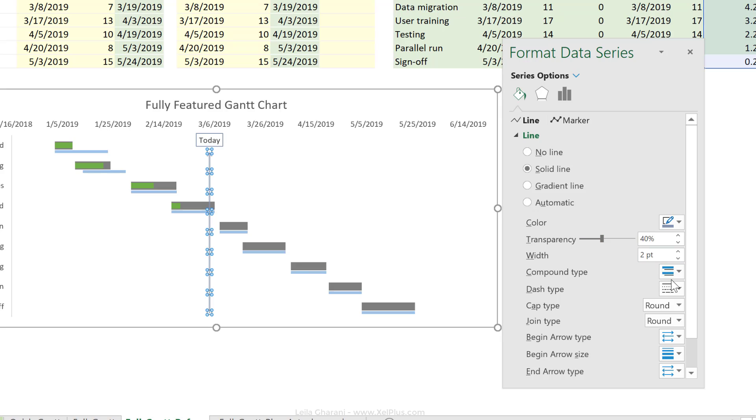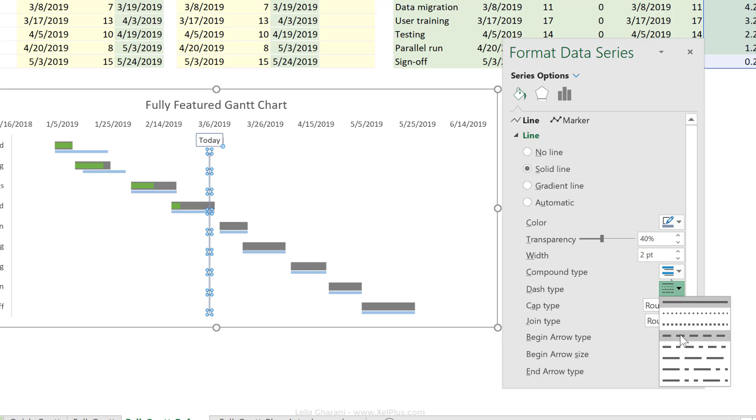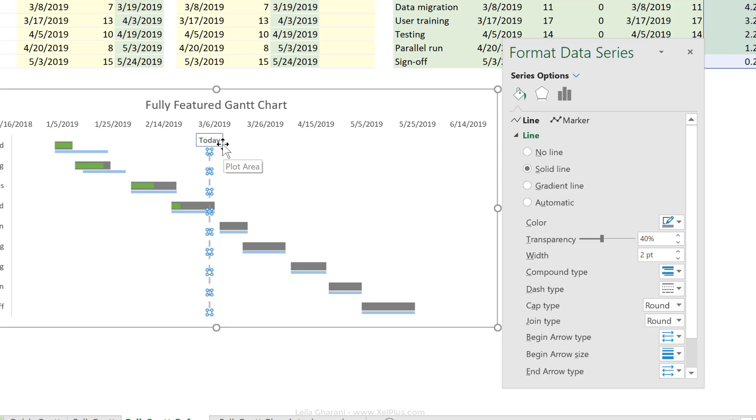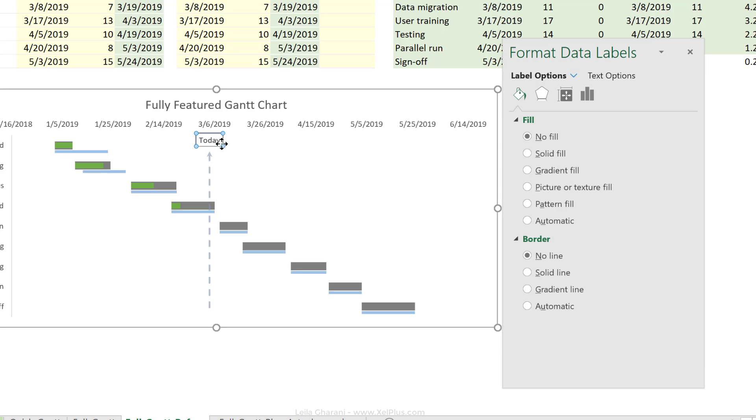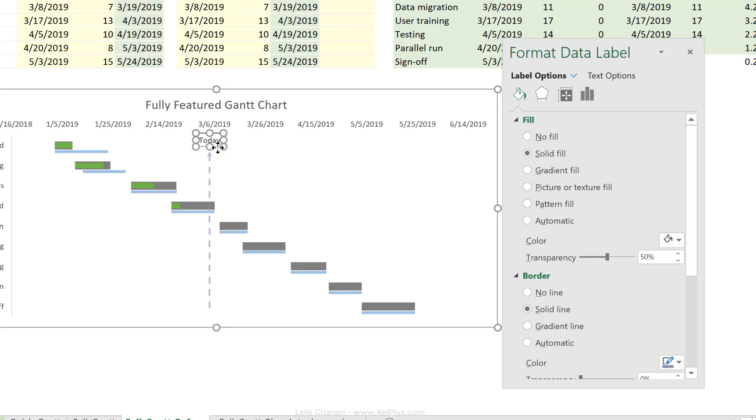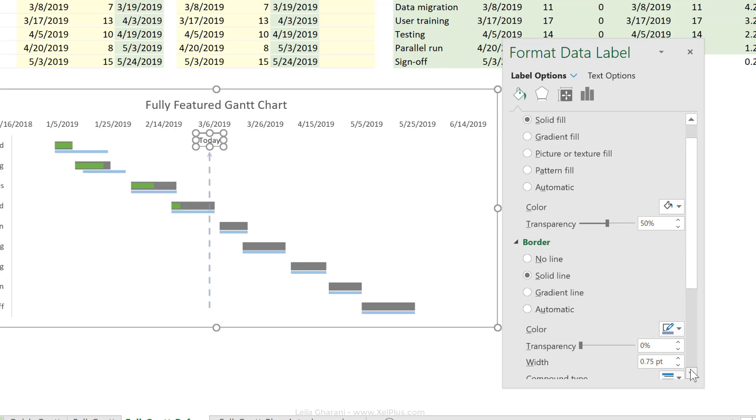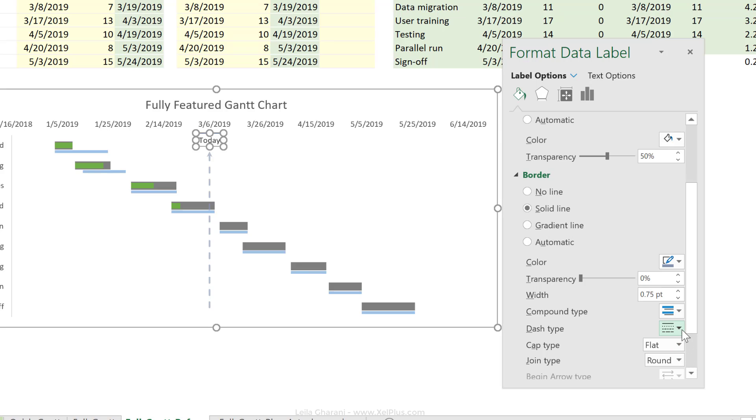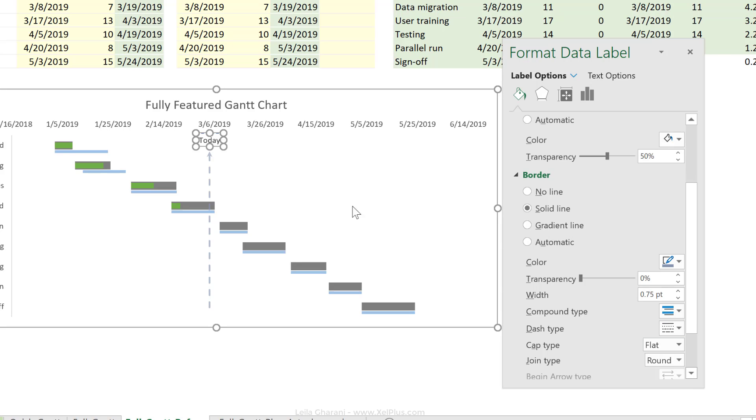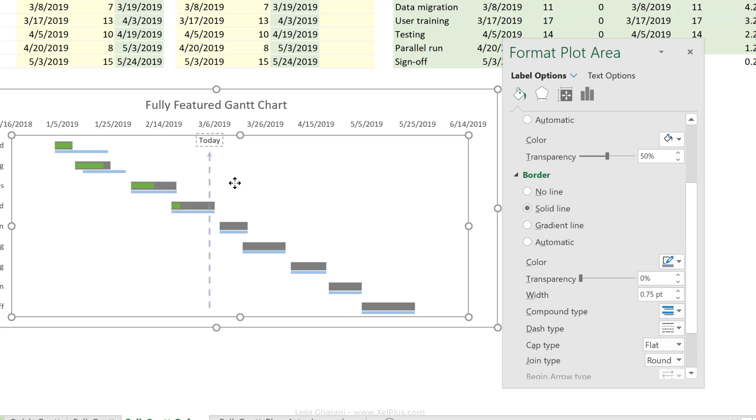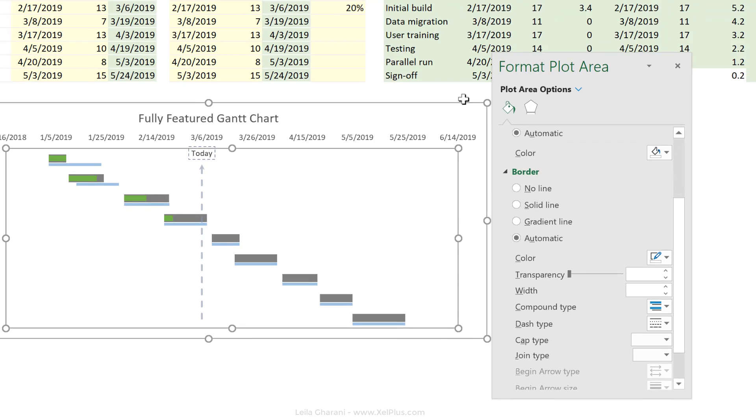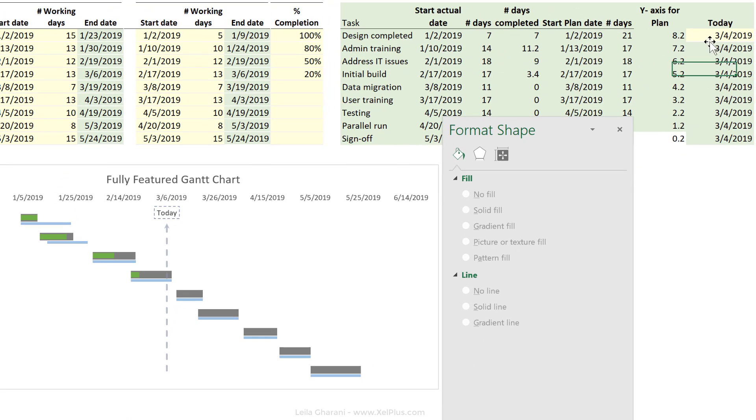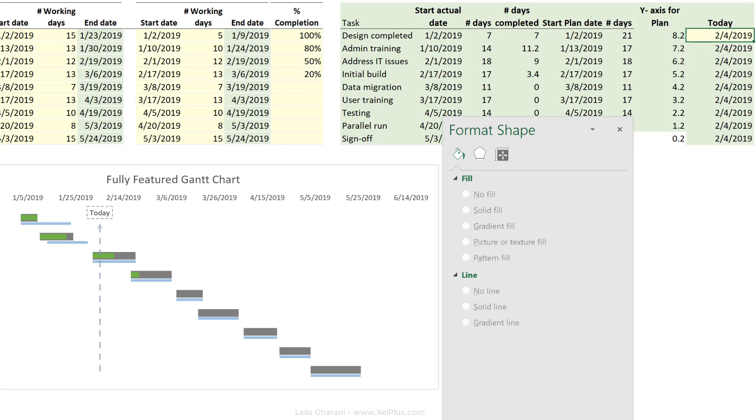You can also tweak this further. If you don't want a straight line like this, you can update the dash type here. You can do the same for the data label here. Just make sure that whenever you're formatting it, that you double click on that data label. So you only select that label and you don't activate all the data labels for this series. Okay, so let's update this again just to make sure everything works out. This moves up here.